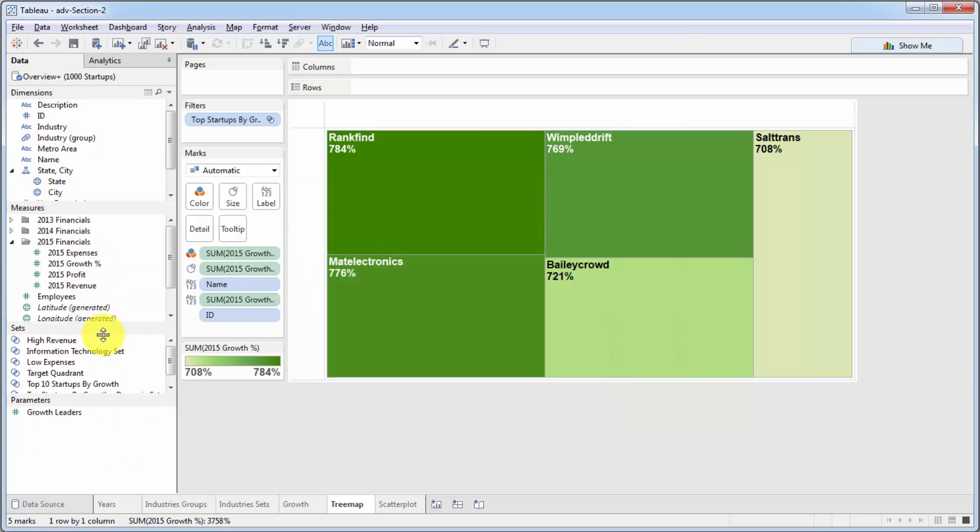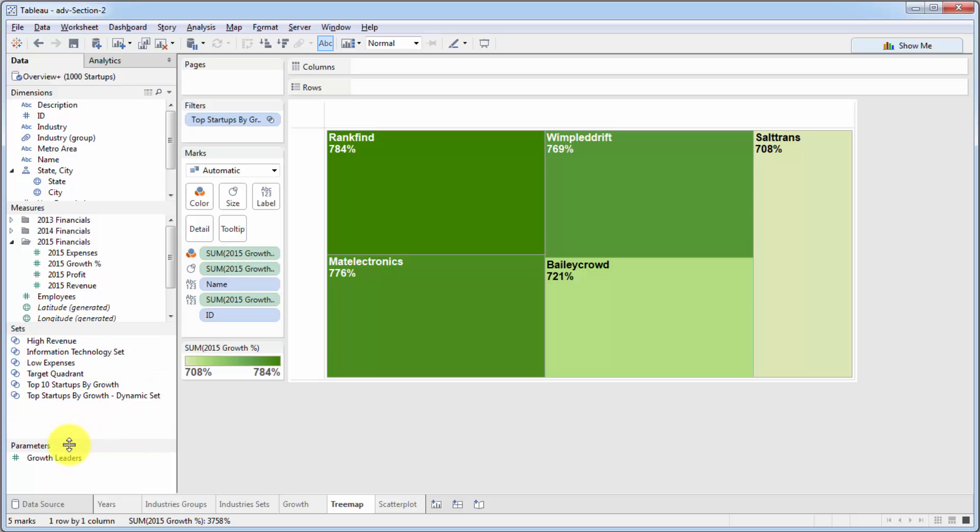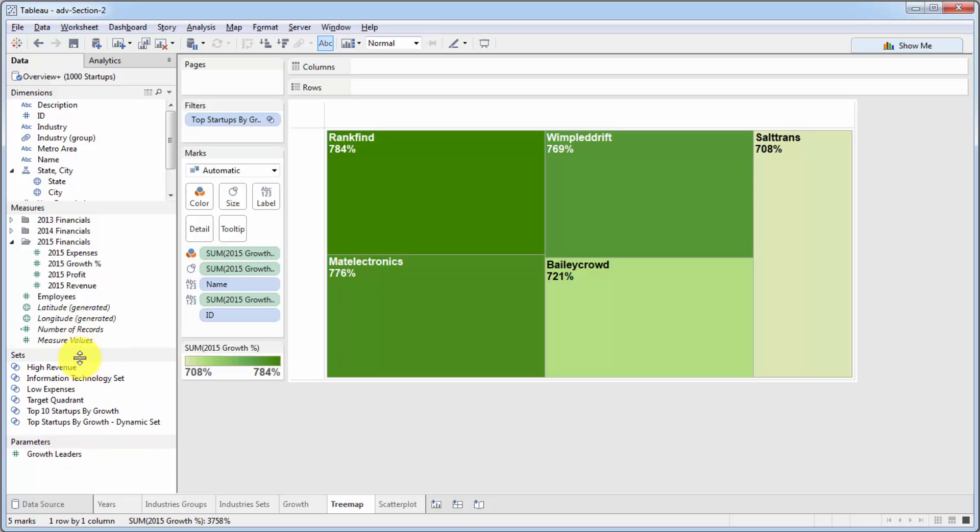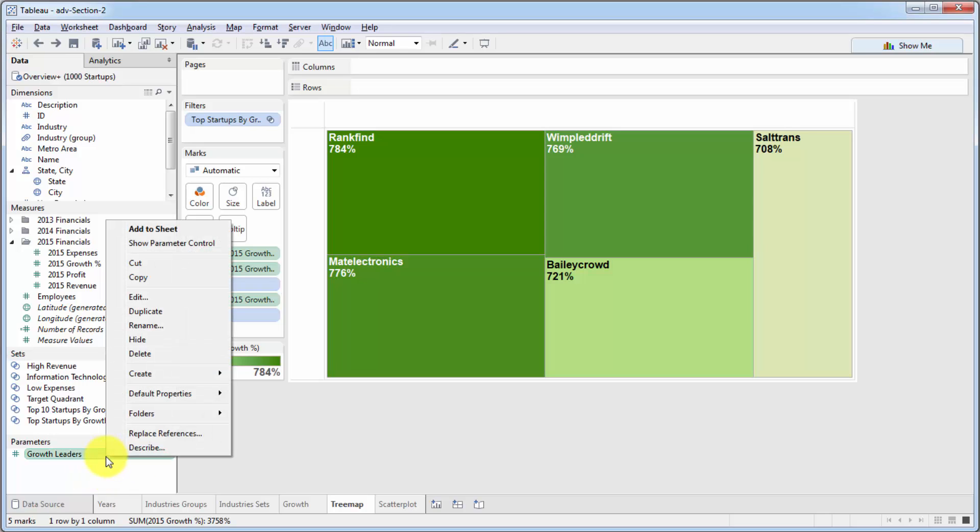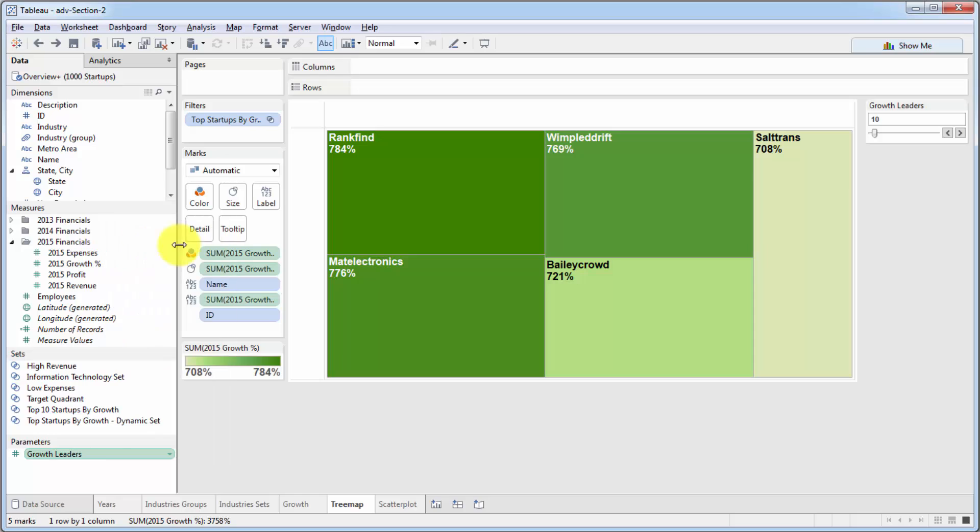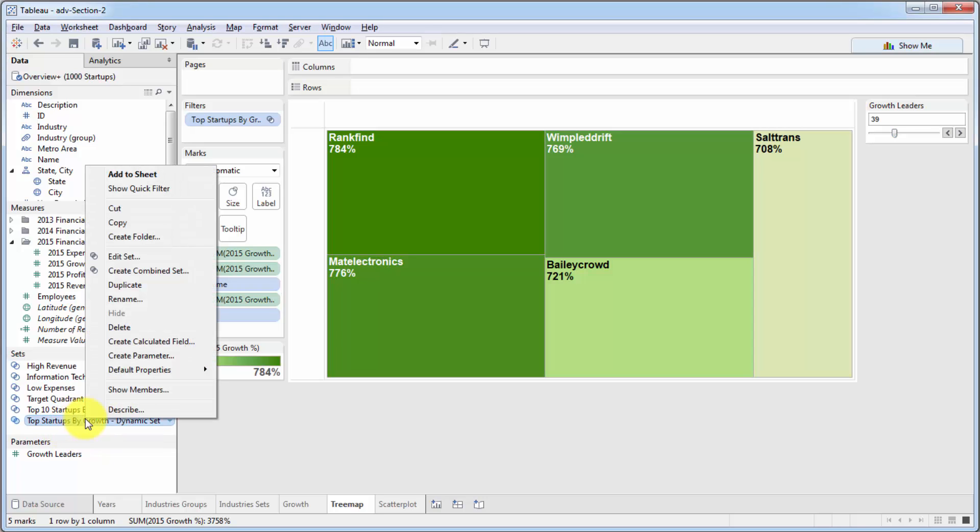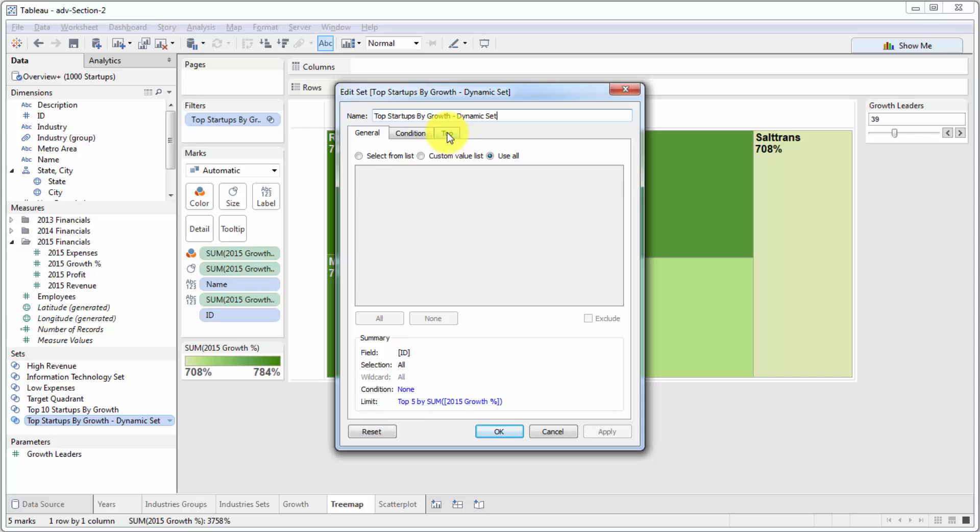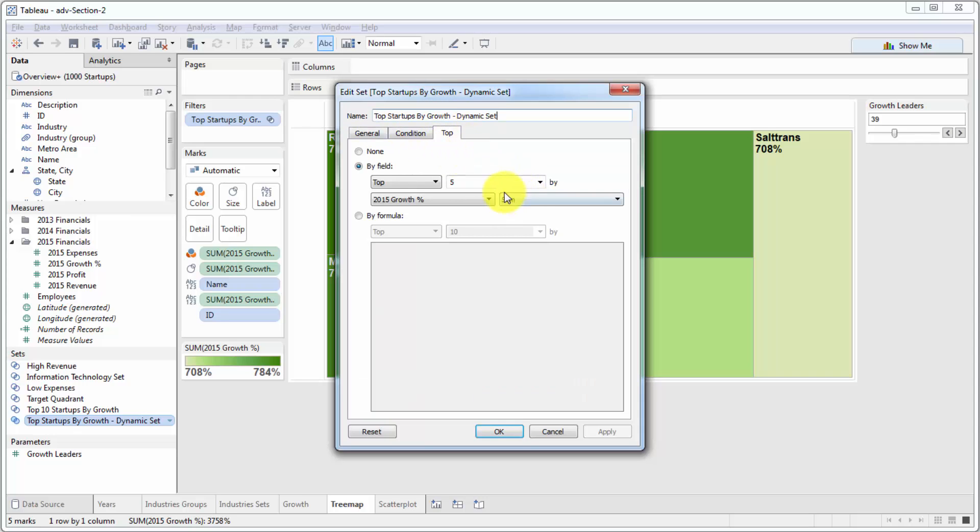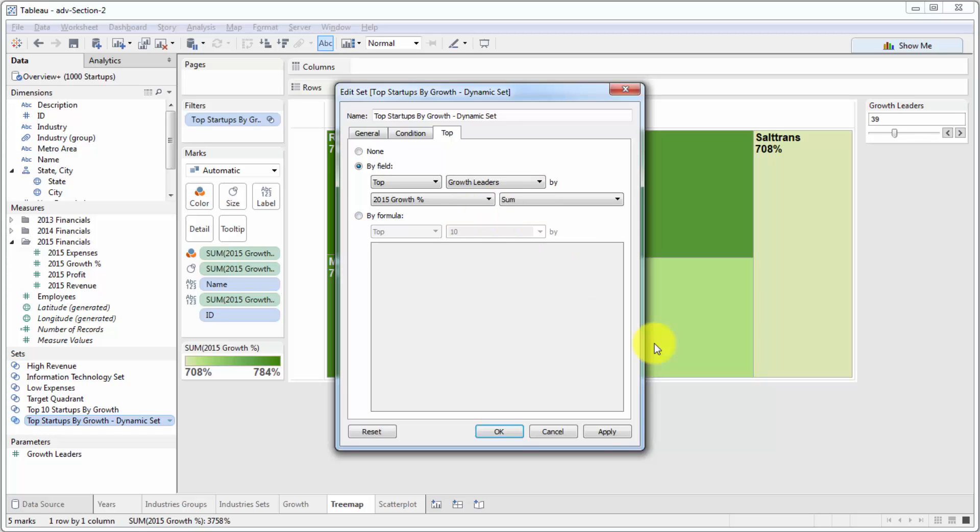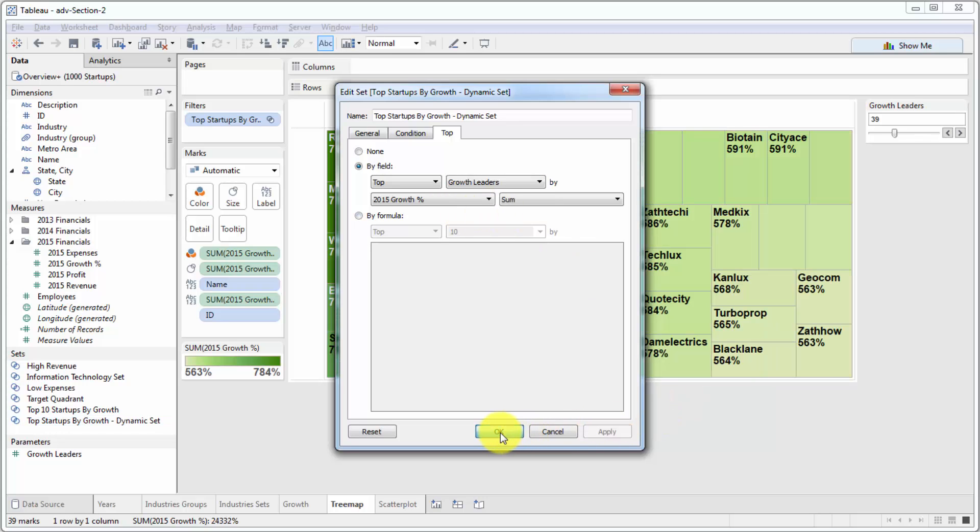Now as you can see, we have less space because a new tab has appeared here with parameters. Let's go ahead and put this parameter onto our sheet and click show parameter control. Here the person can change the parameter. But as you can see for now, it does absolutely nothing because it's not connected to anything. Let's connect it to our set. This is the set we're connecting to, the dynamic set. We'll click edit set. And in the top here, instead of a number, we're going to select our parameter. Here it is, growth leaders. Click apply. OK.